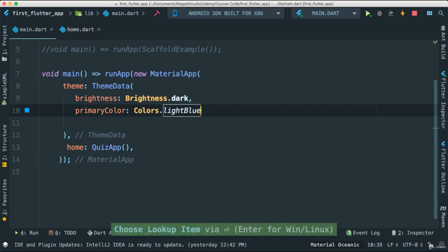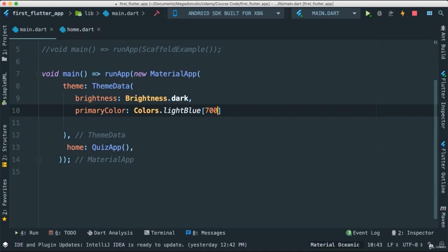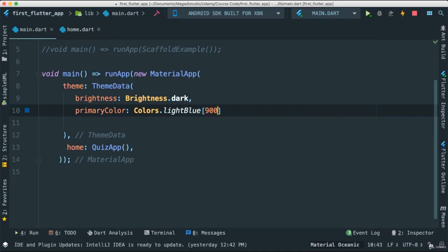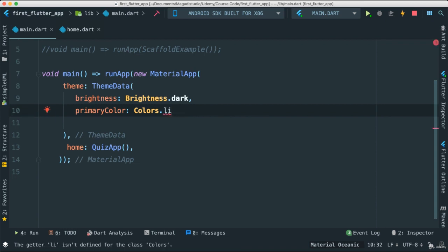And the one thing I haven't showed you is that with colors as such, we can actually pass whether we want this to be heavy or not, by passing a value as in a list. In this case, I can say I want really bold, I can say 700 or 900, if that is what we want. Notice the color has changed to light 900.